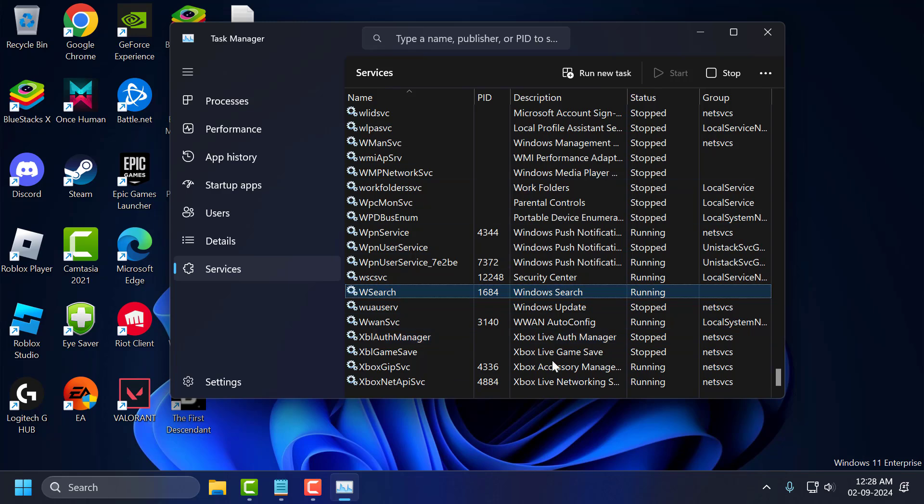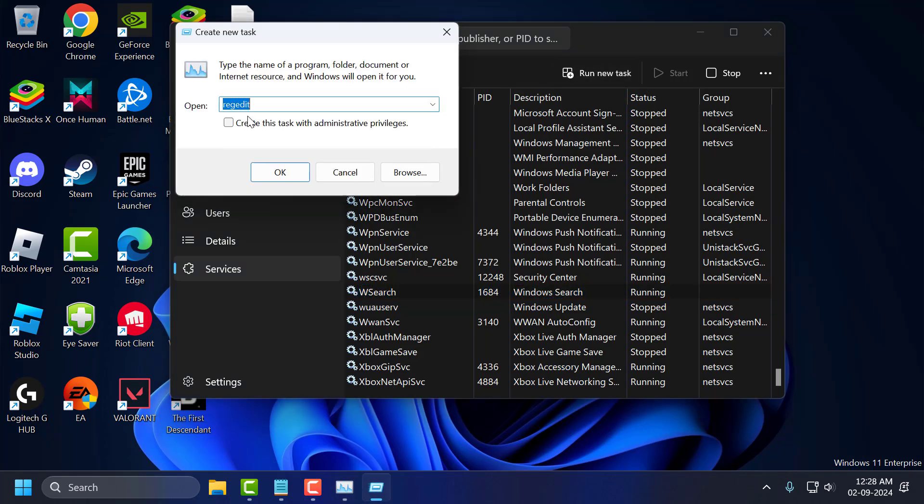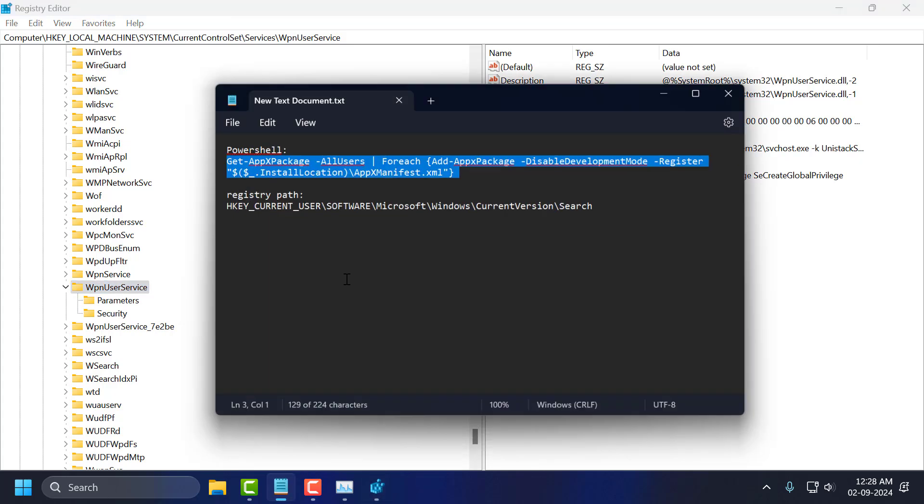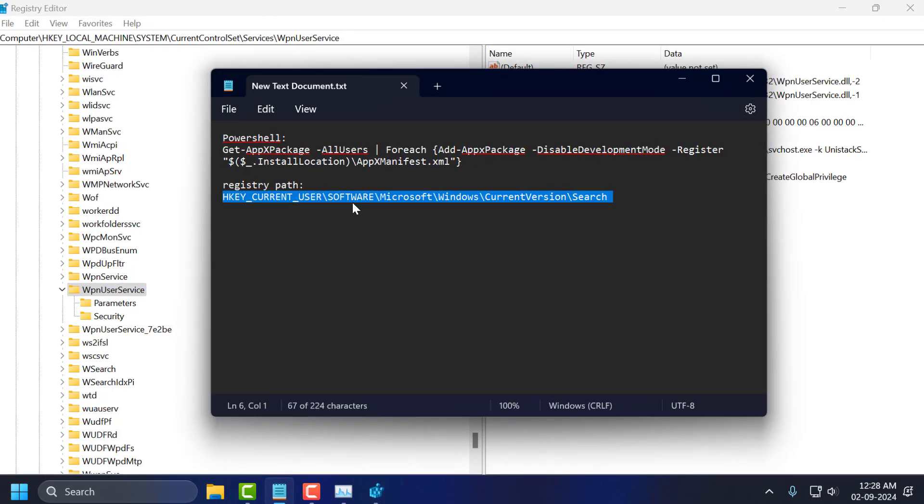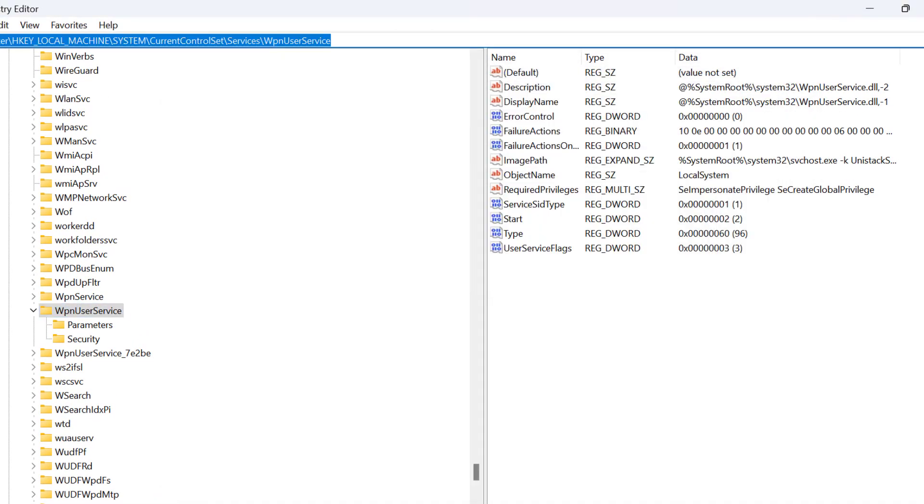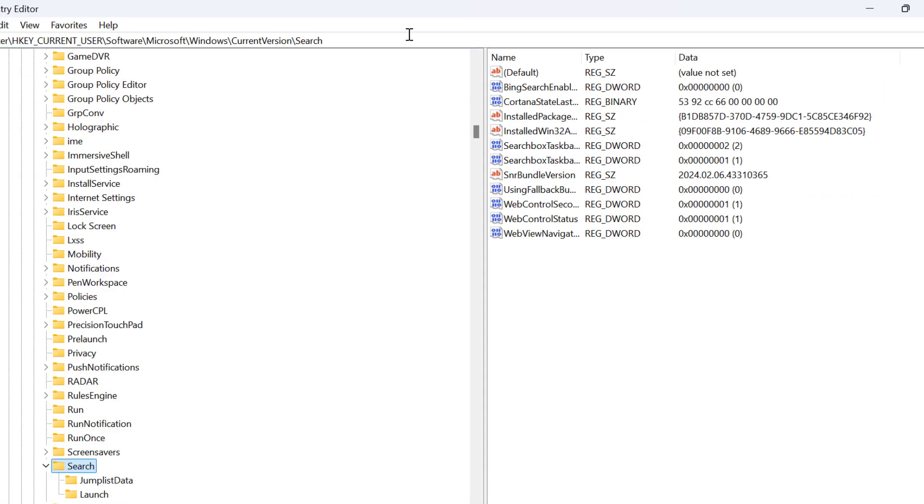The third solution: you just need to select Run new task and type here regedit. Click on checkmark create a task with administrative privileges and select OK. Now you just need to check my video description for this registry path used in my video. Just copy and paste it and press enter.